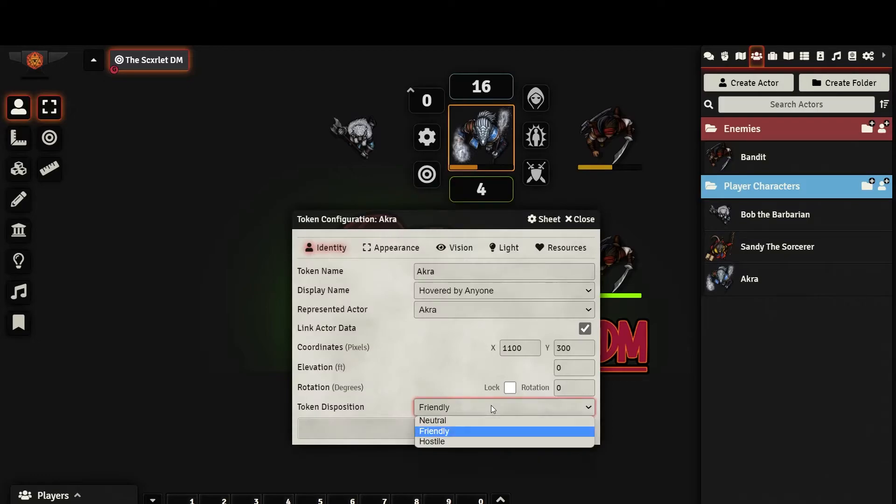Token Disposition will set which color border the token will have when selecting it. This can notify players whether or not a token is friendly, neutral, or hostile.